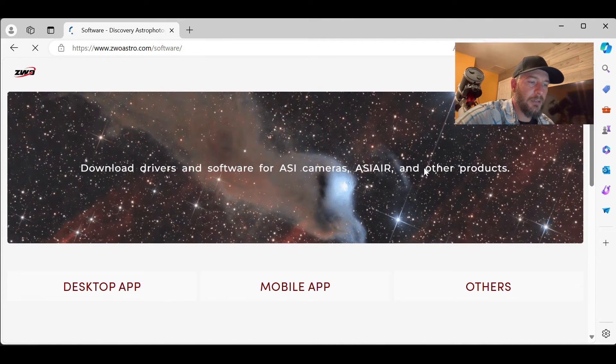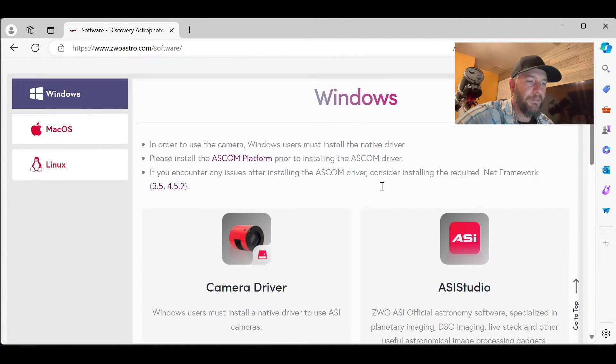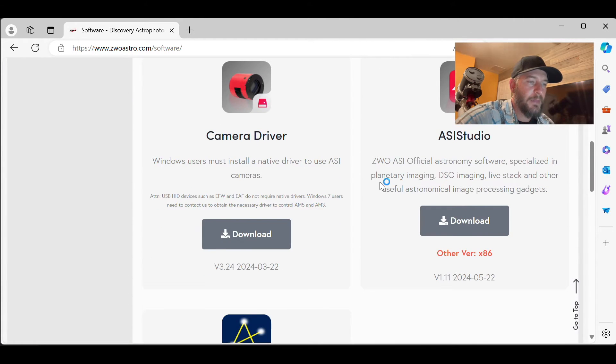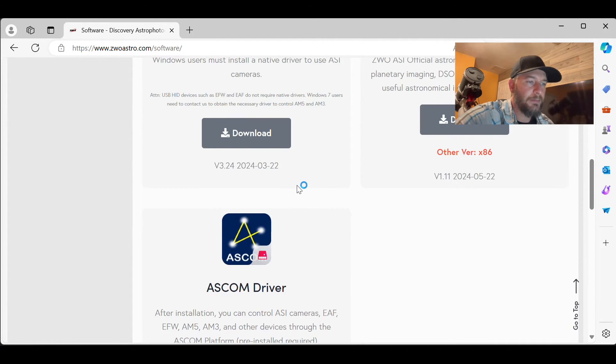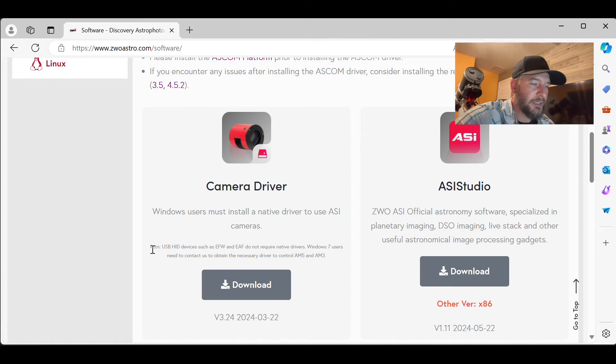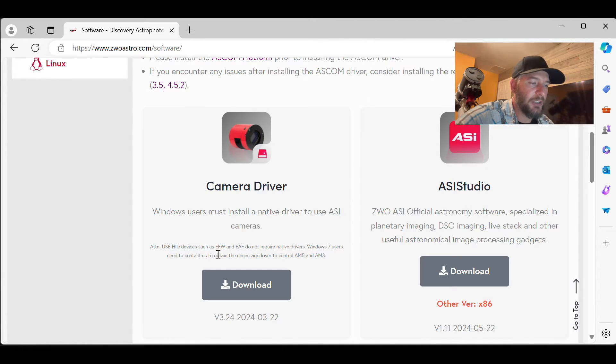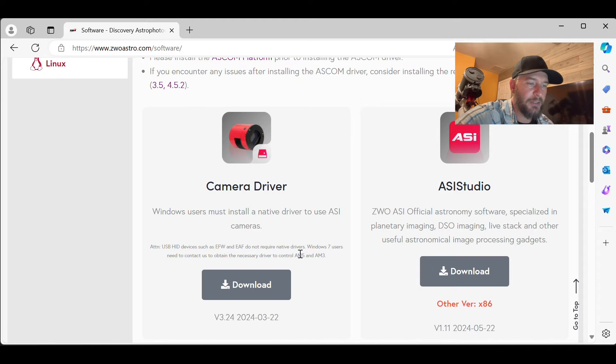And when this loads, what you're going to see is camera driver, ASI studio and ASCOM driver. And under camera driver, you'll notice attention USB HID devices such as electronic filter wheel and electronic autofocuser do not require native drivers.